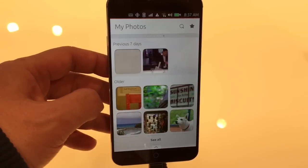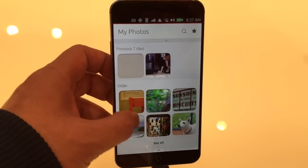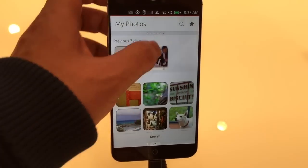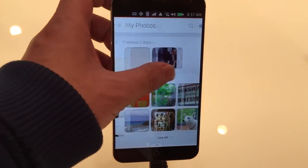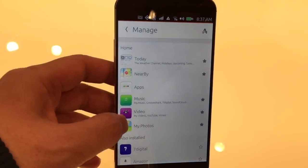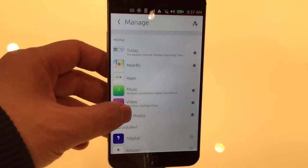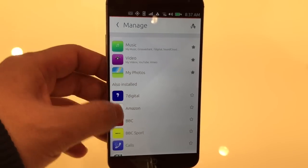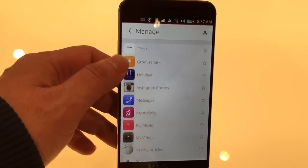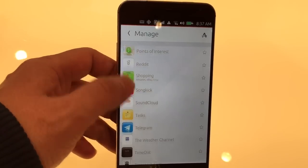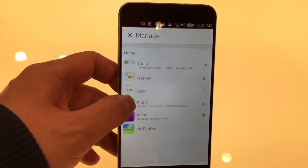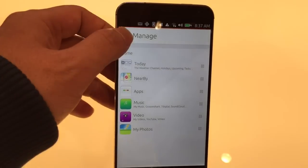And then also if you want to, you can search. So if I do MWC, then that searches all the different news sources for MWC, for example. So there's the news scope.